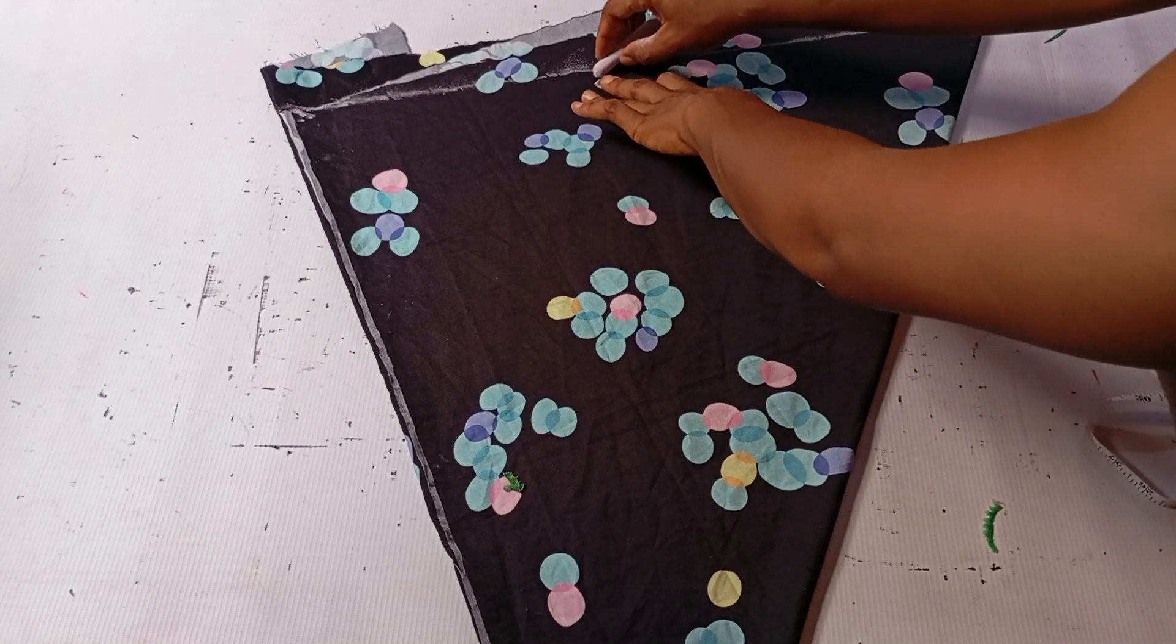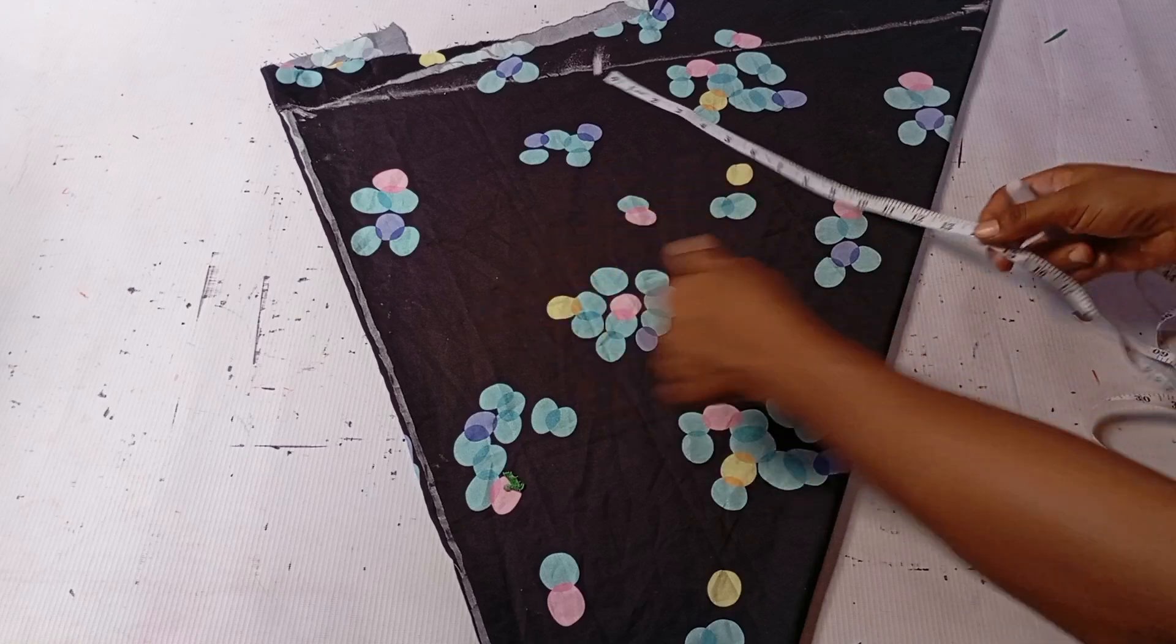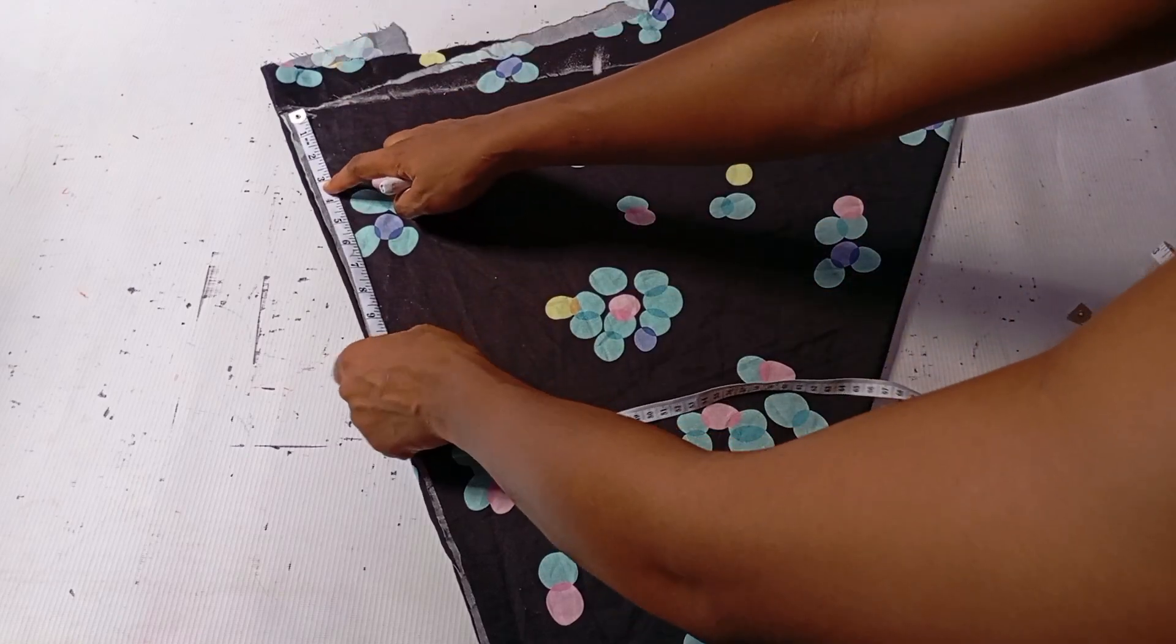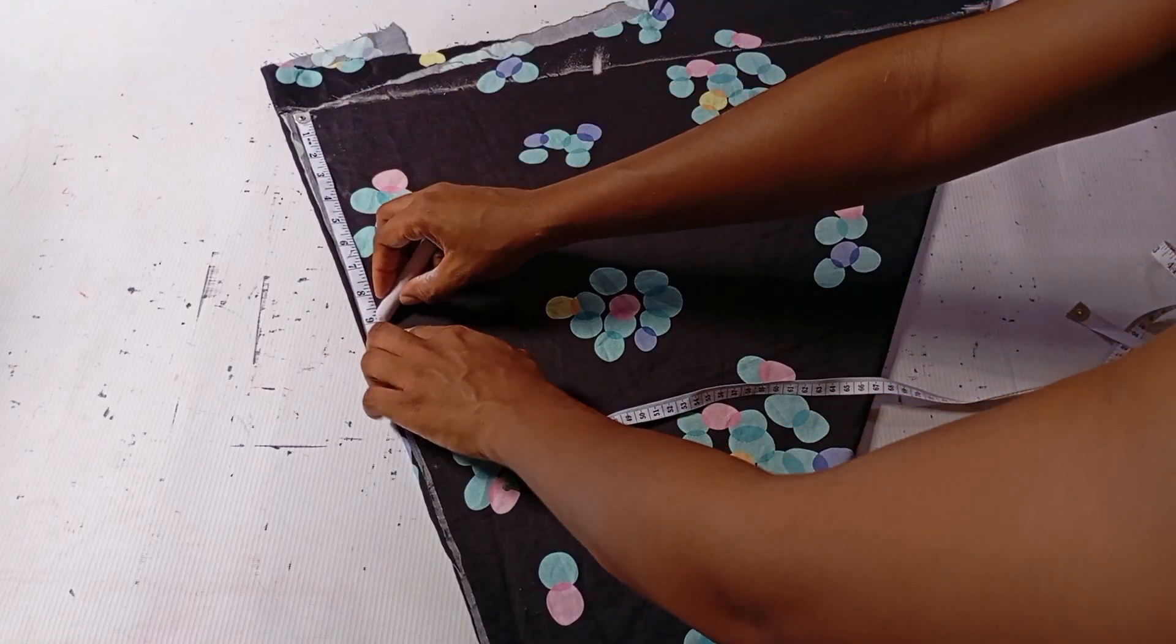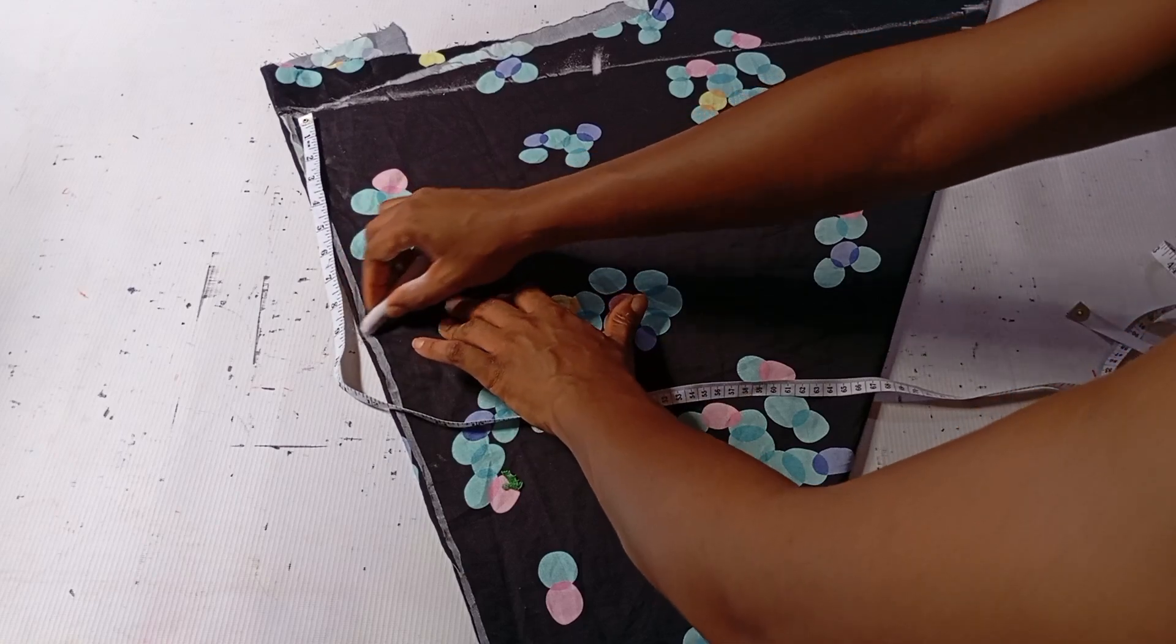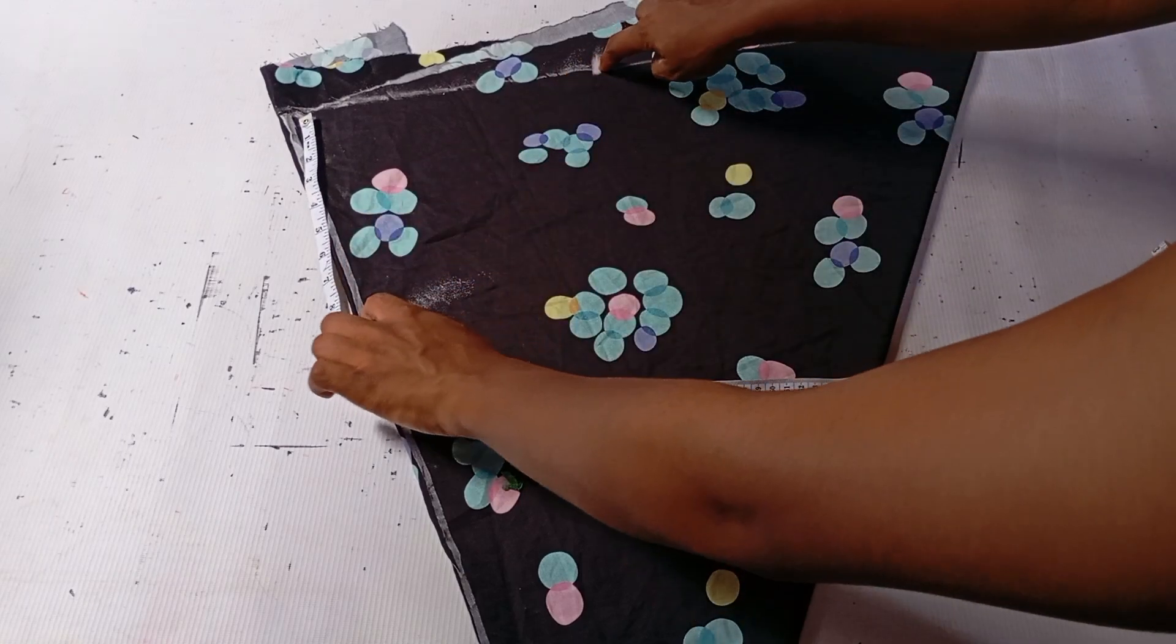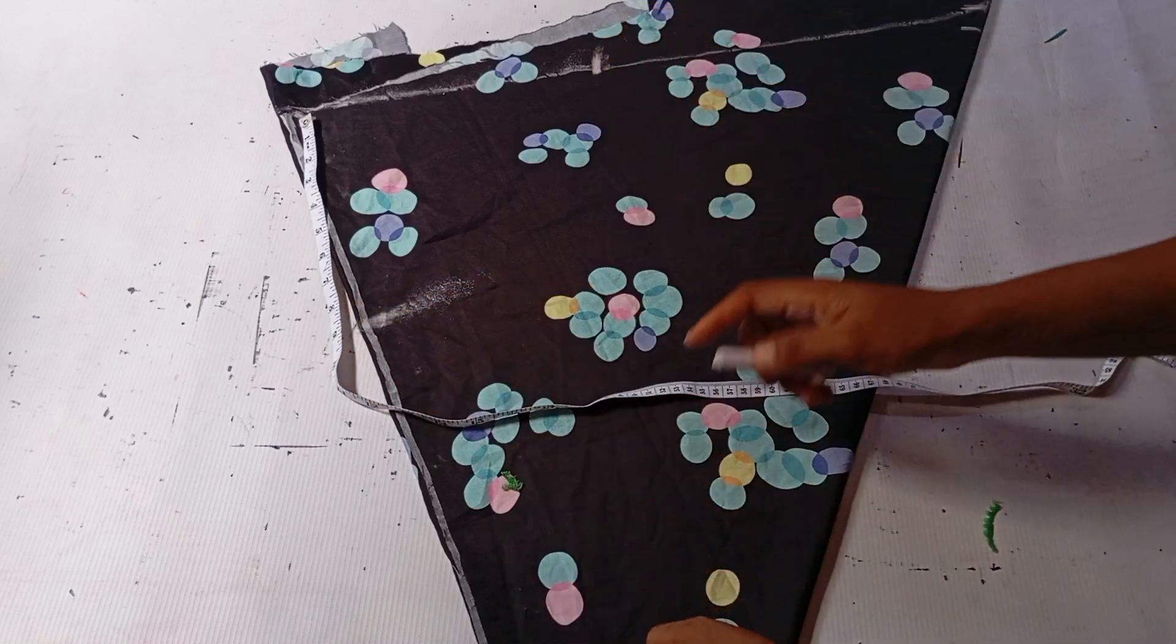So I'm going to mark it here and notch. Then for my sleeve, from here I'm coming up by nine inches for my sleeve, so I'm going to notch these two parts.